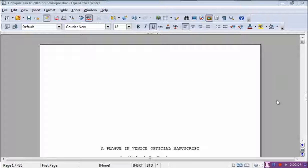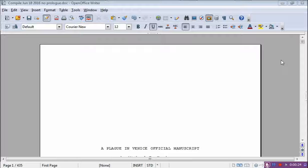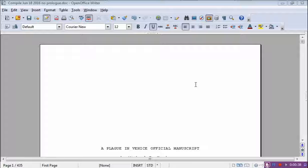Hello, everyone. Mike Henderson here. I'm going to do a series of videos on how to typeset your novel using OpenOffice Writer. If you haven't done it so far, go take a look at my video on how to use page styles, because a lot of what happens here depends on whether you know how to operate the page styles. Things like having different headers on different pages is a function of the page styles in OpenOffice.